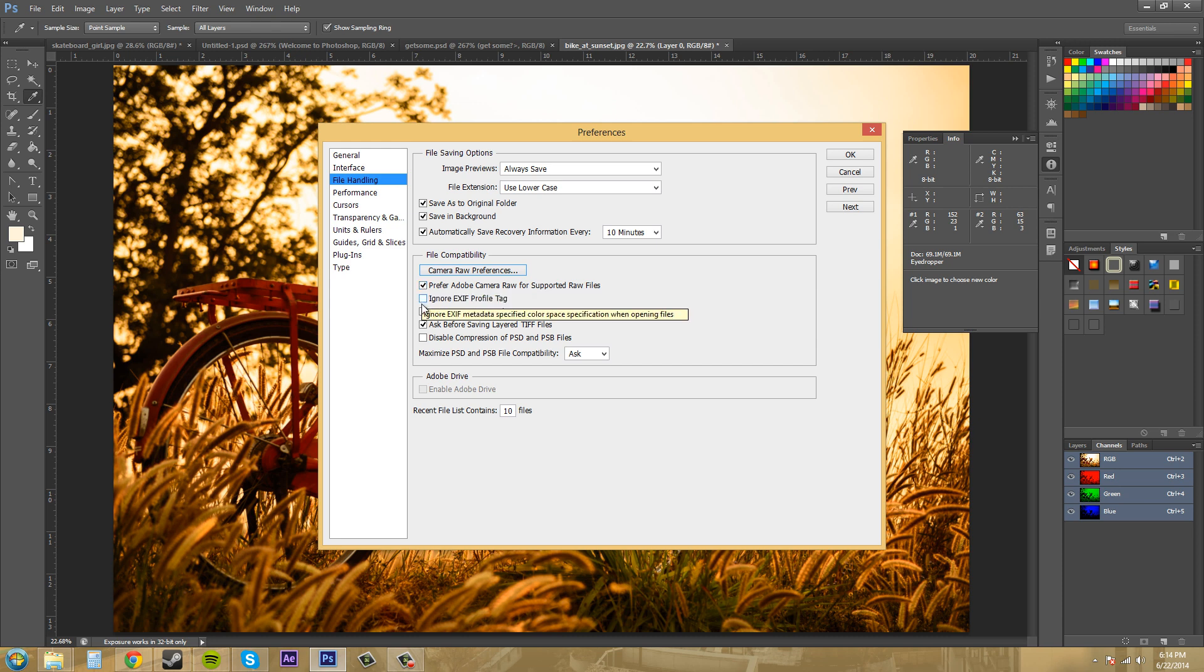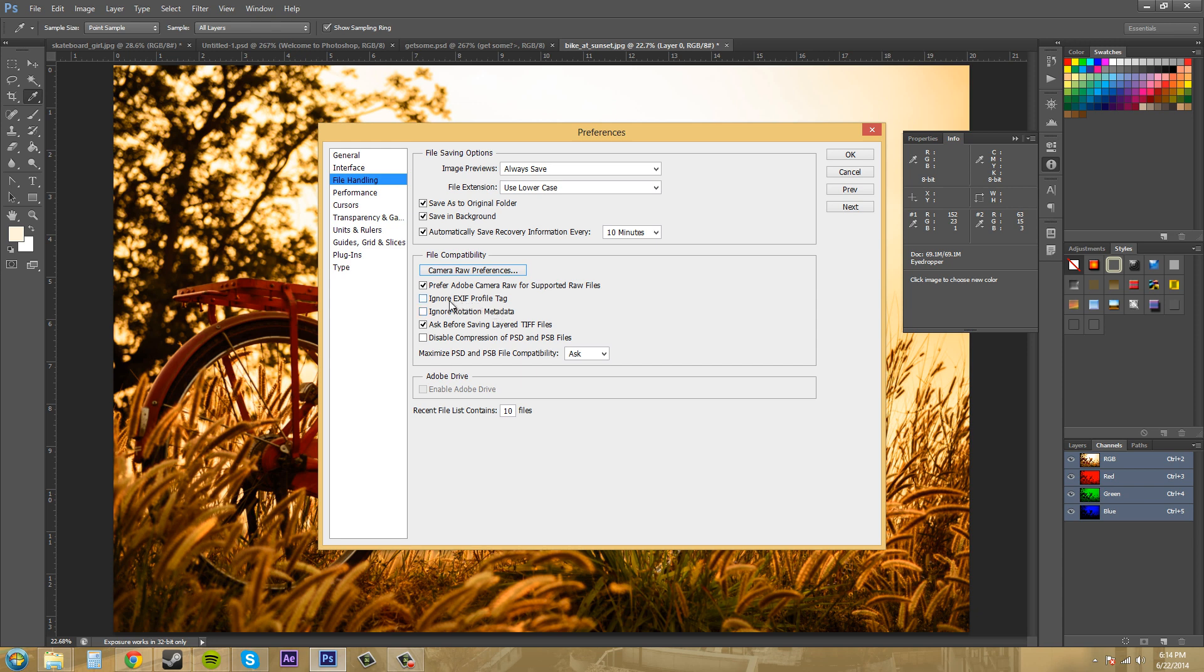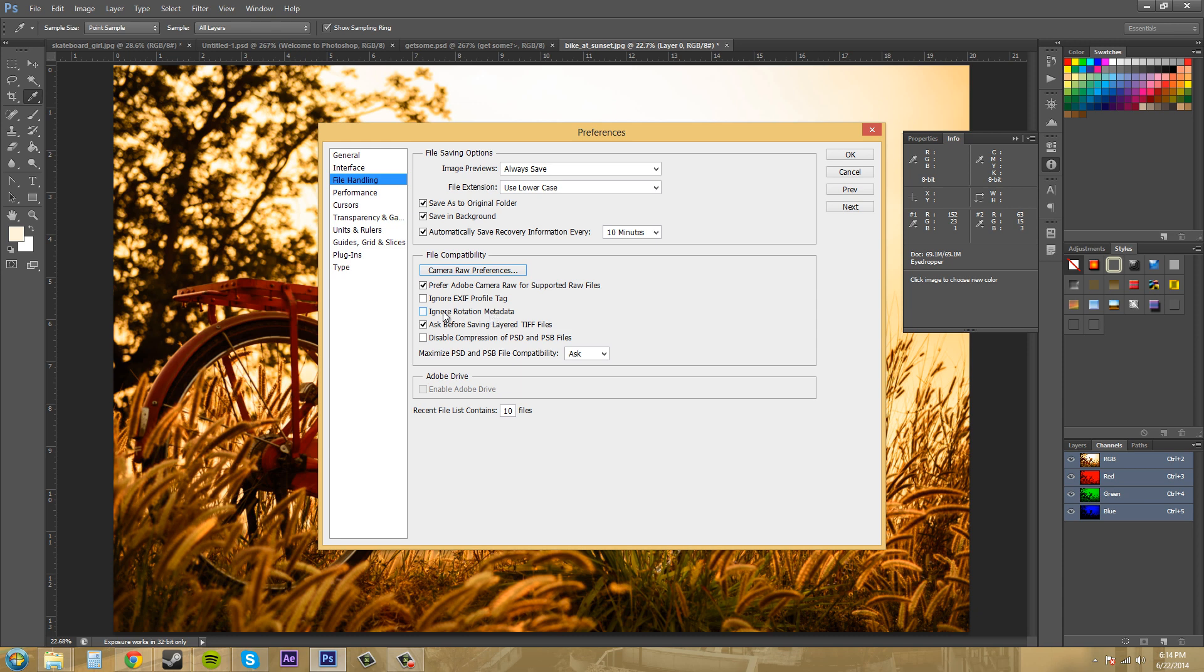EXIF profile tag, which is color space metadata attached to camera images. So that's up to you if you want to ignore it or not. I have it unchecked because I don't care. Ignore rotation metadata. So that's also attached to digital cameras, the rotation metadata. And this is new in CS6. So let's go to the next one. That's up to you. I just keep it off. These are my settings that I keep for my file handling.